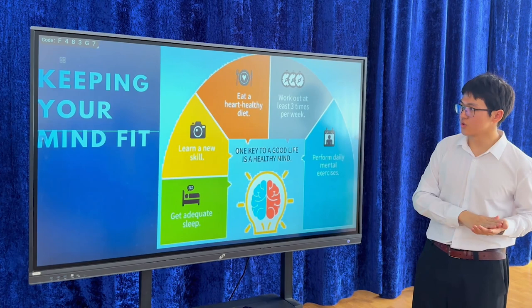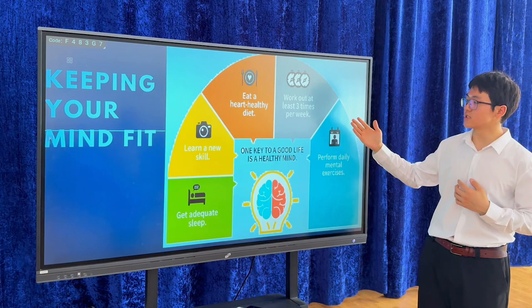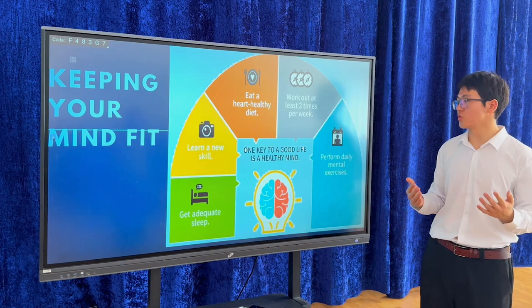Also, to keep your mind fit, you should get good sleep, learn new skills, and eat a heart-healthy diet. Work out at least three times per week and perform daily mental health exercises. One key to a good life is a healthy mind.